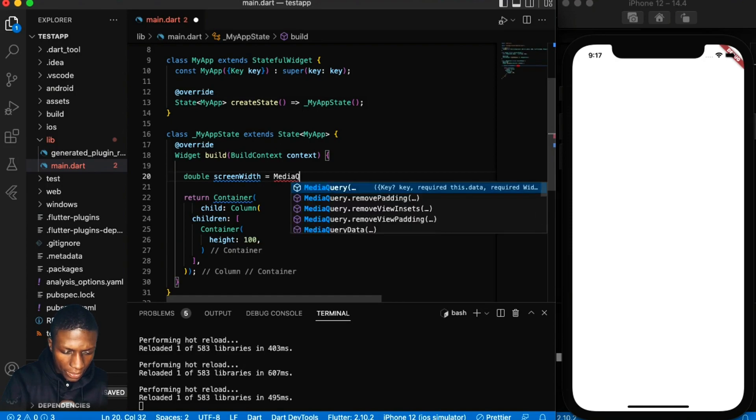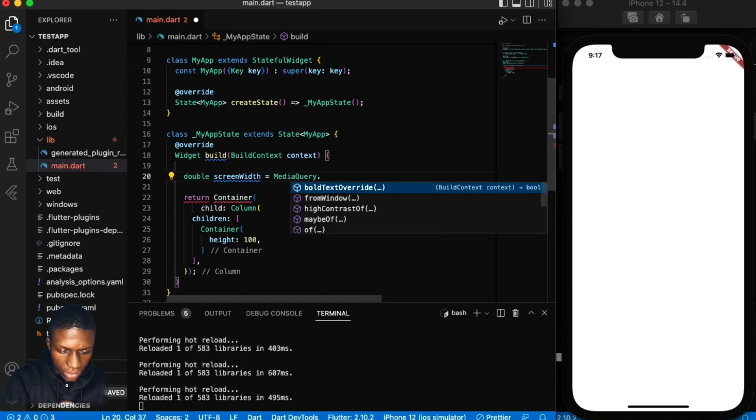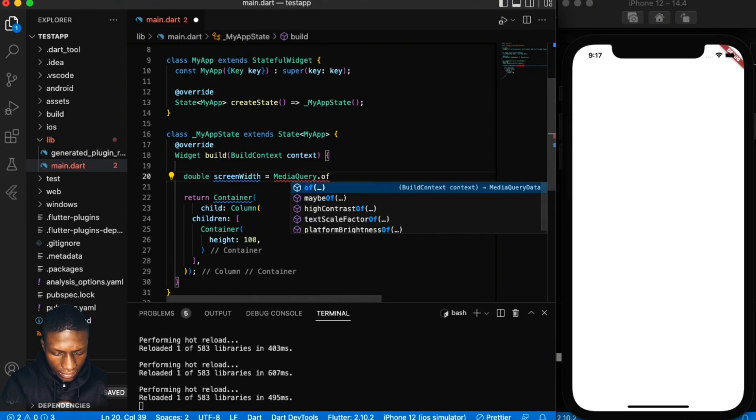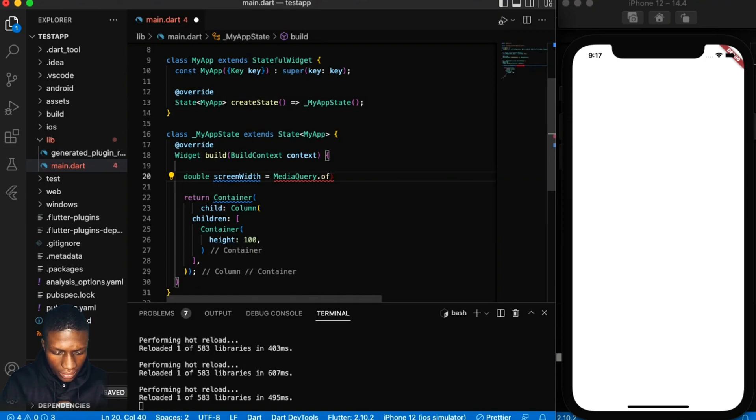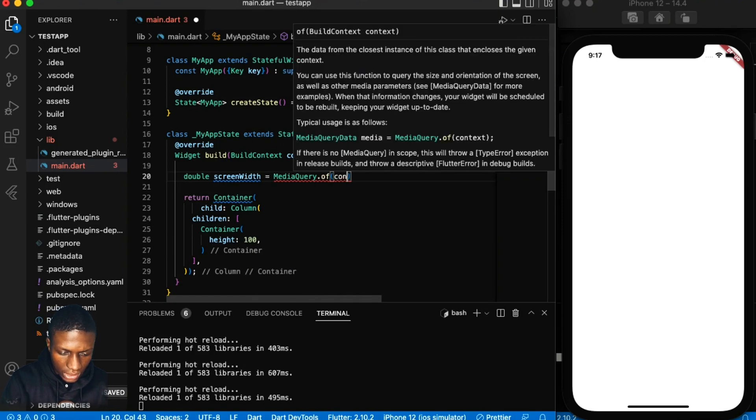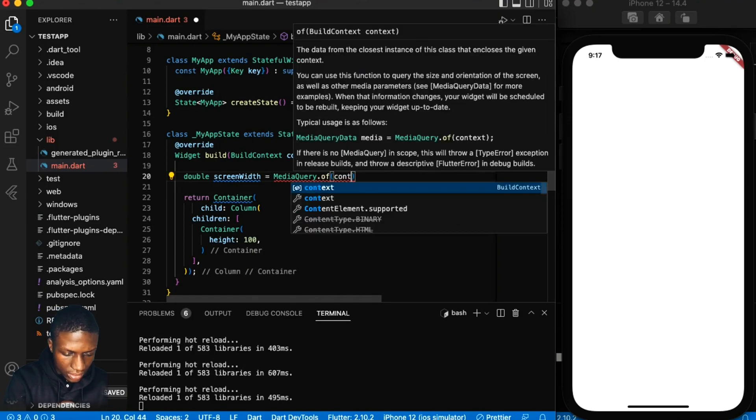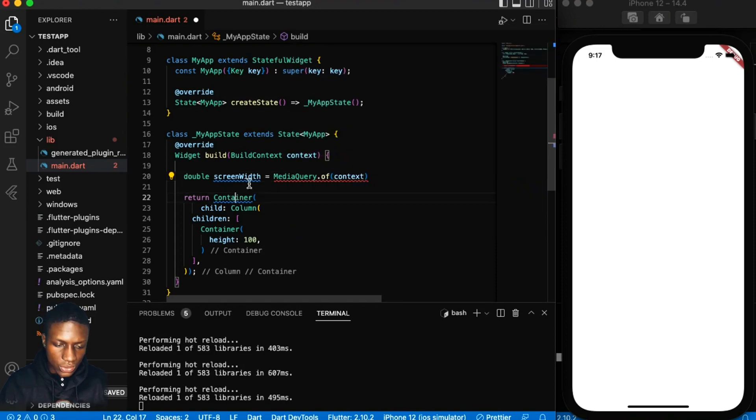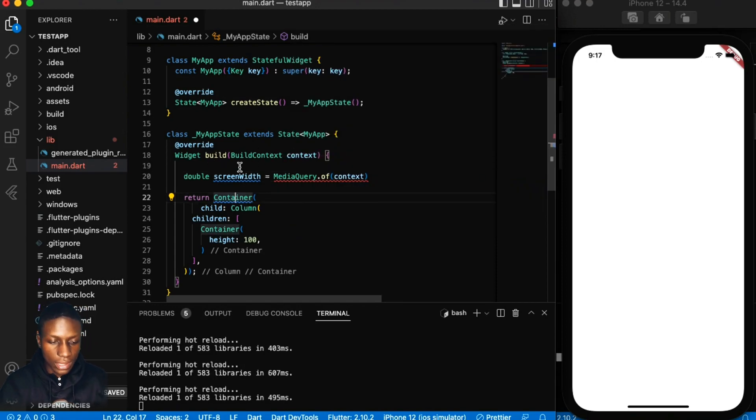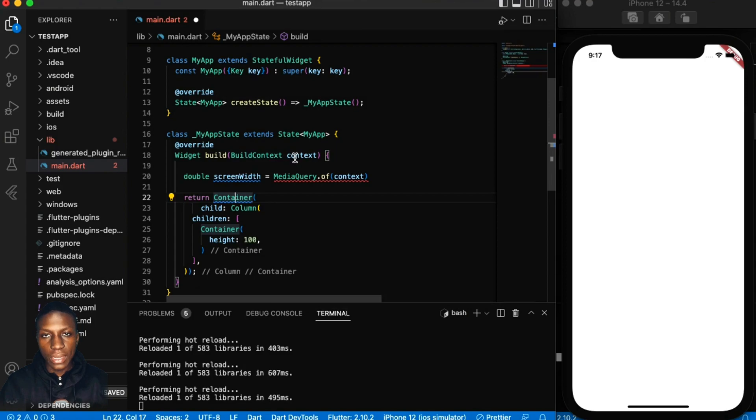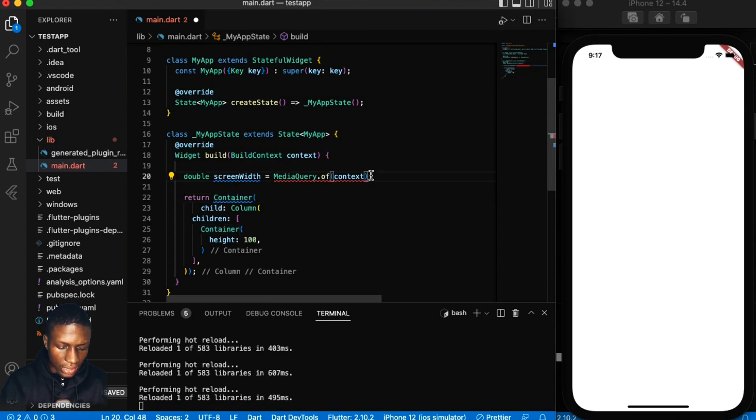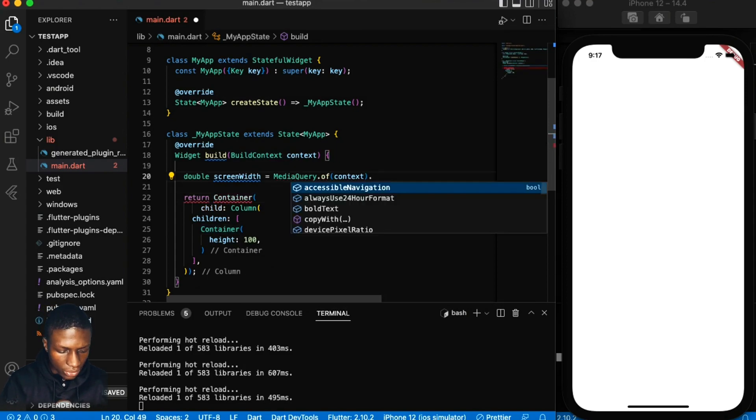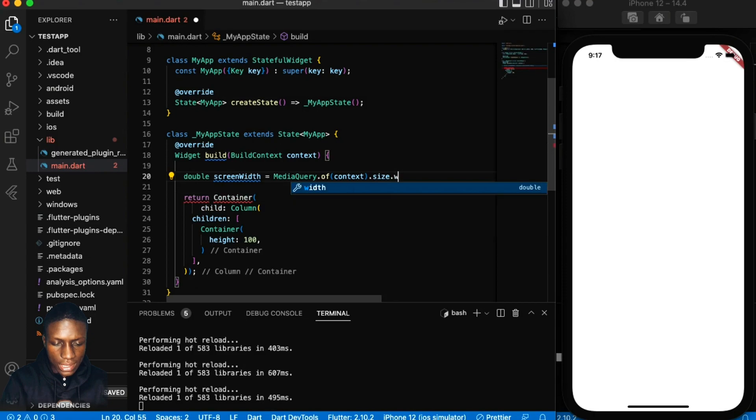MediaQuery.of, right, of context. Which means you need to be within the build function so that you can get the context for that, then get the size.